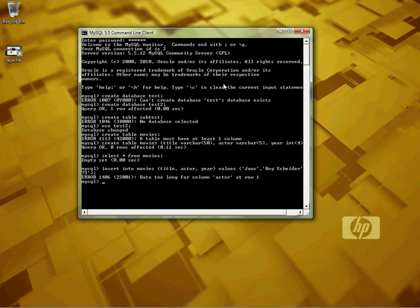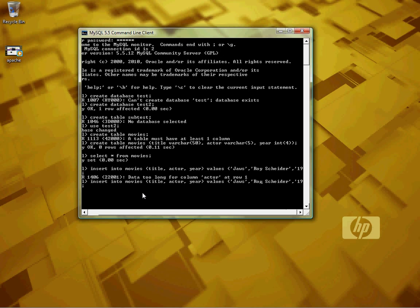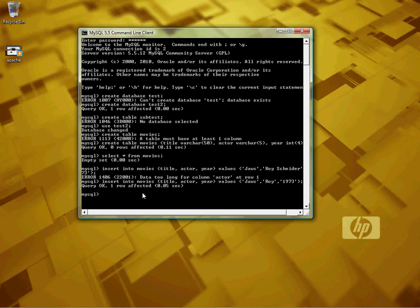Data too long for actor. Okay, actor - I only gave five characters. Why did I do that? Oh great. Okay, so let's just put Roy. And I think Jaws was 1973. Okay.